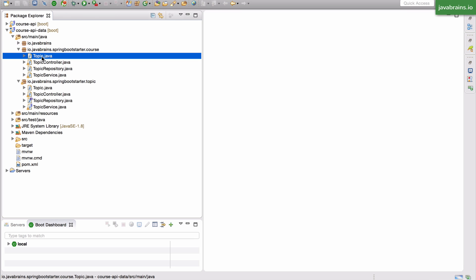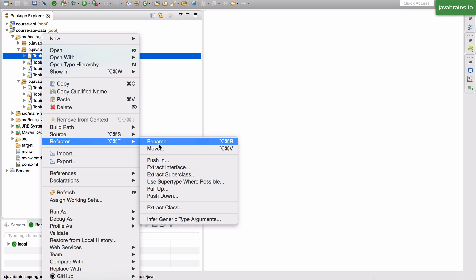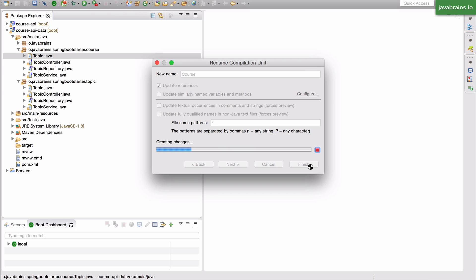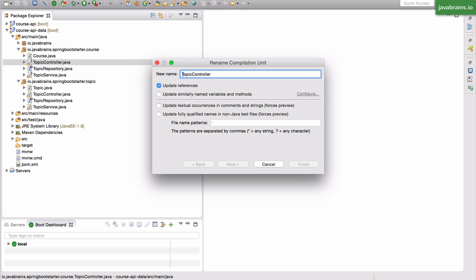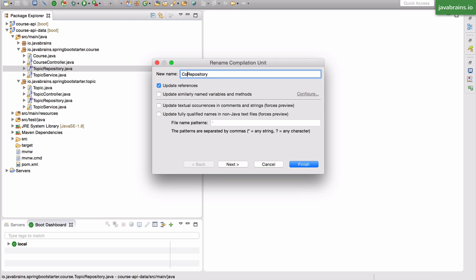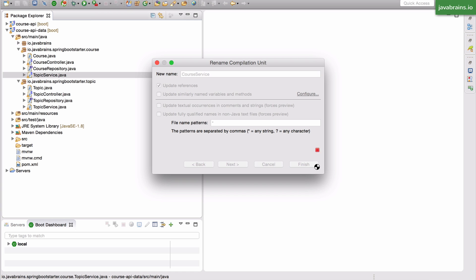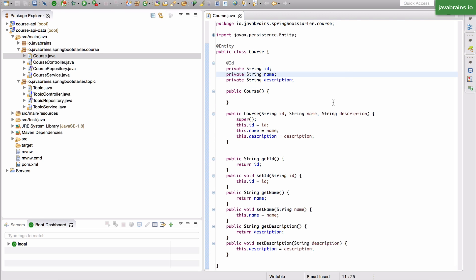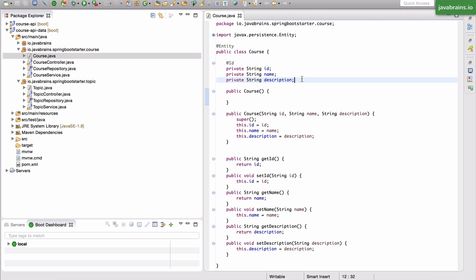Now I'm going to rename the classes themselves. Then I'm going to open the course entity class to make sure the elements are right. Right now I have the ID, name, and description, which is the same as the topic. What I'd like to do is add some kind of a link between the course and the topic.